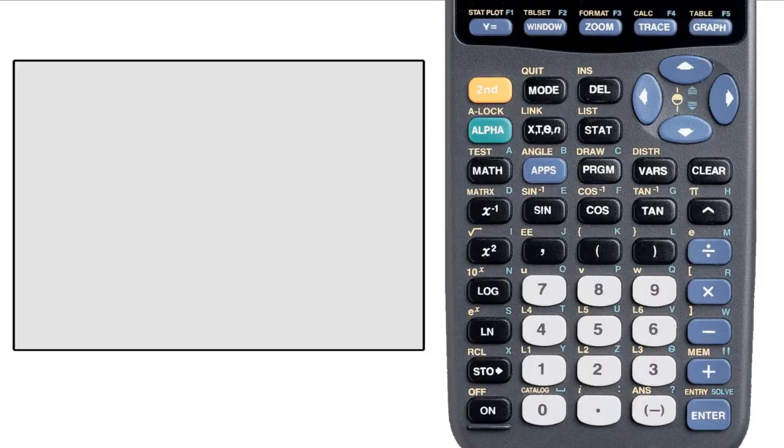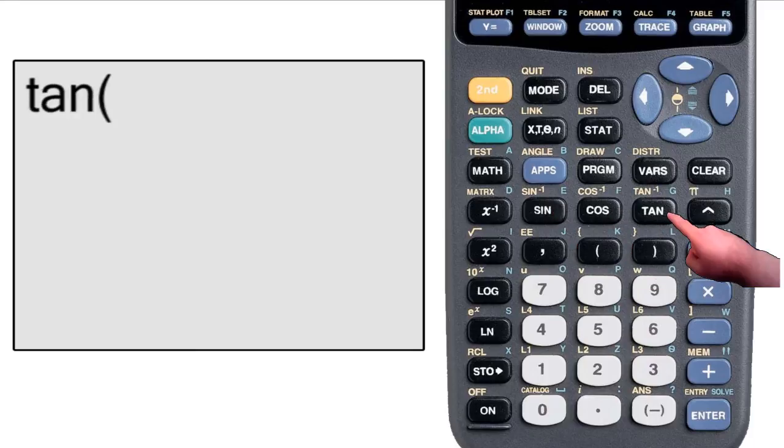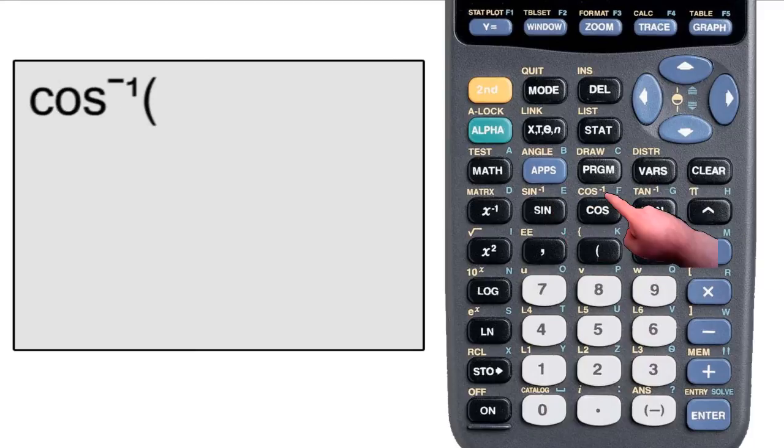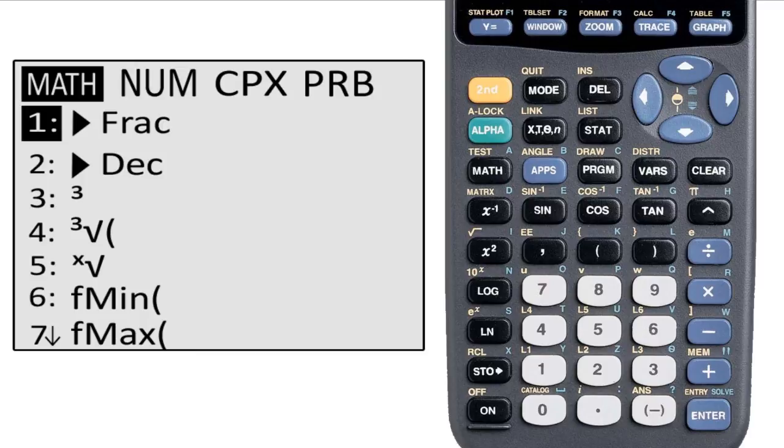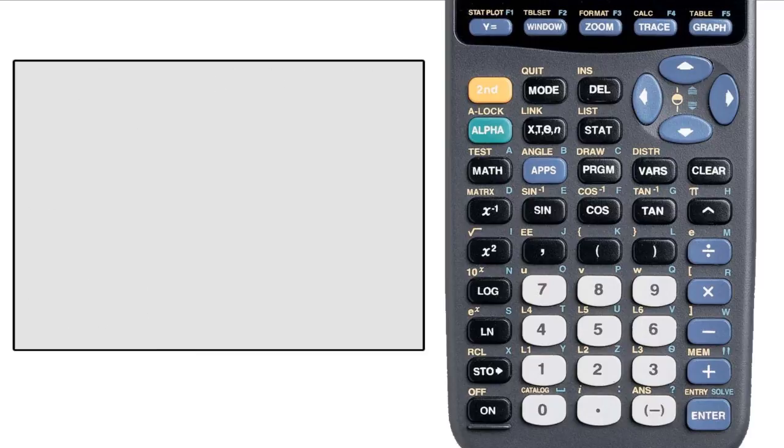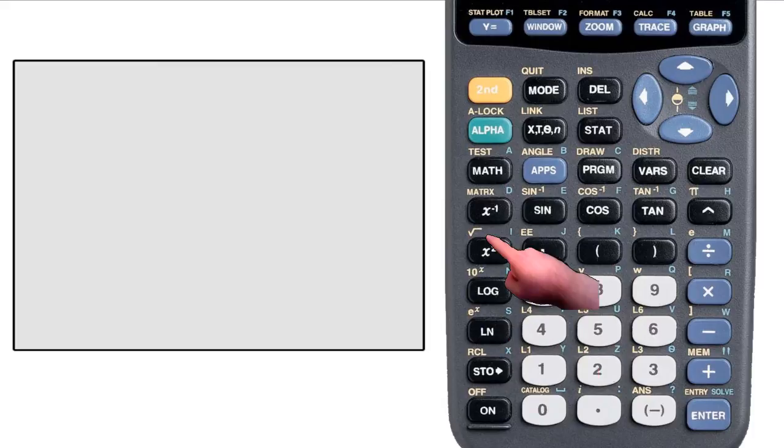Other functions include sine, cosine, tangent, inverse sine, inverse cosine, inverse tangent, and a lot of others that can be found through the menus. Also the 10 to the power of x, and e to the power of x, and square root are functions.